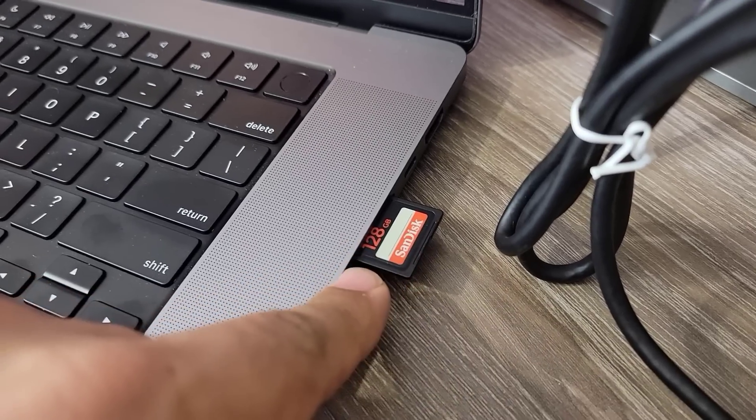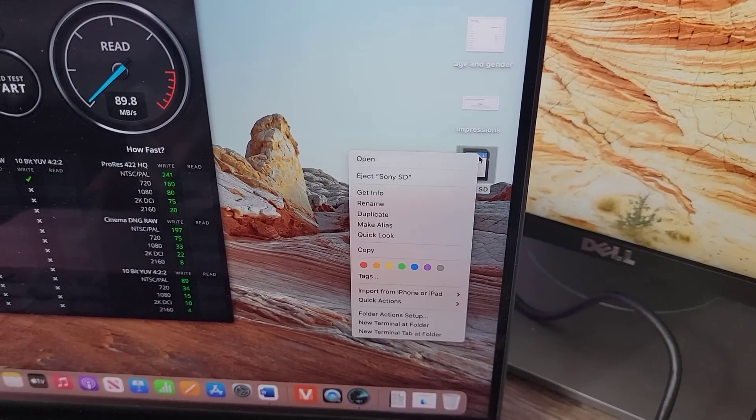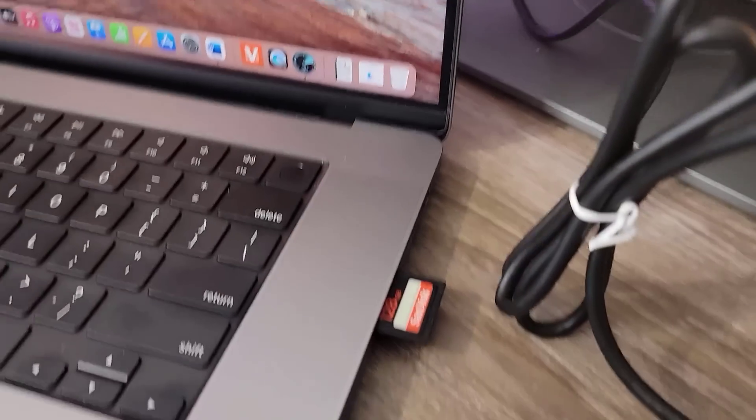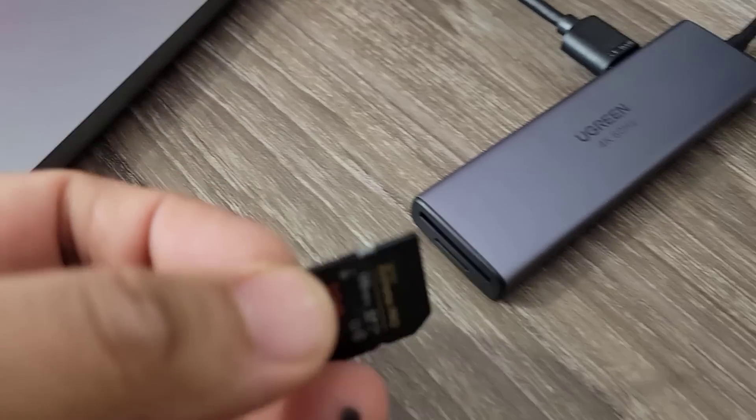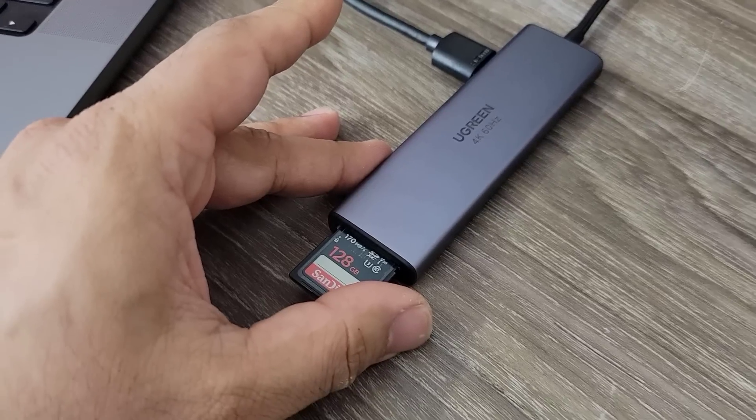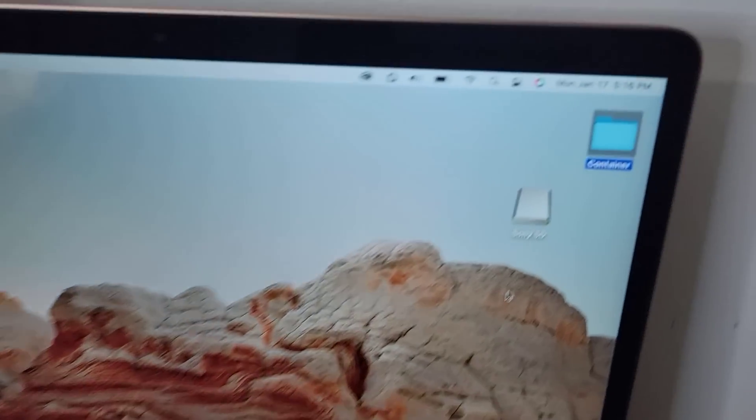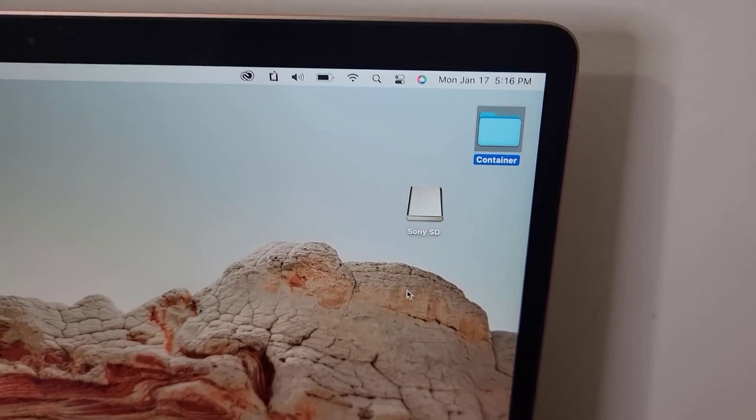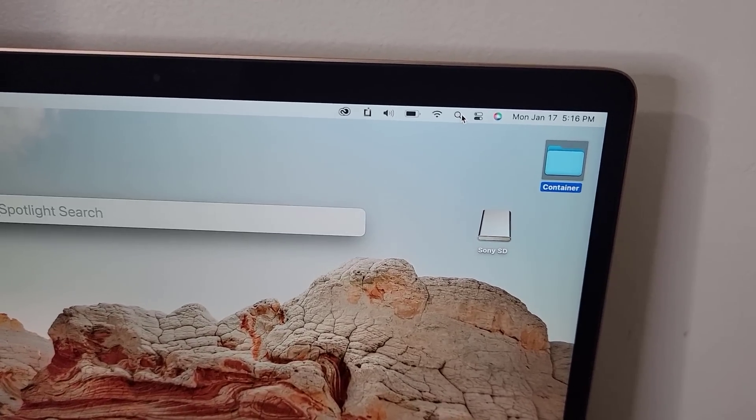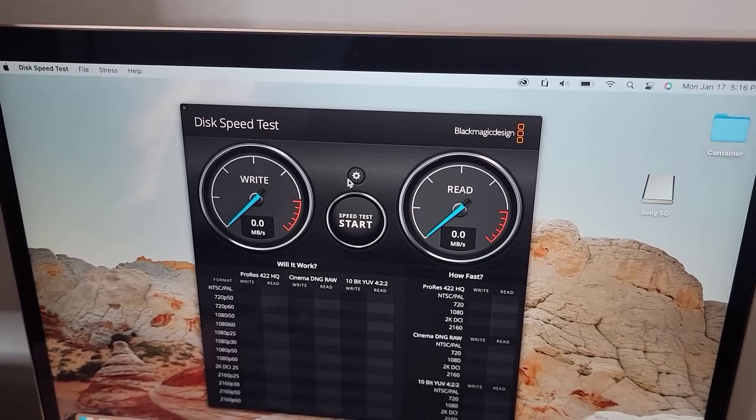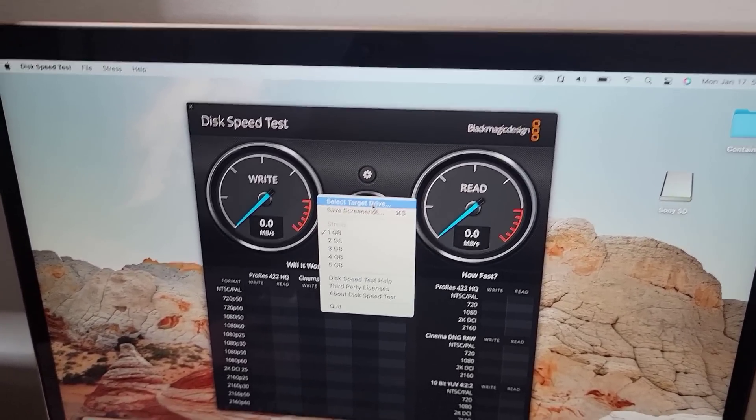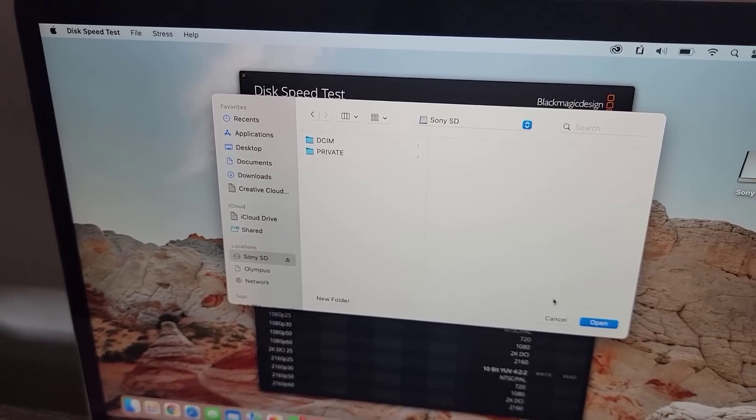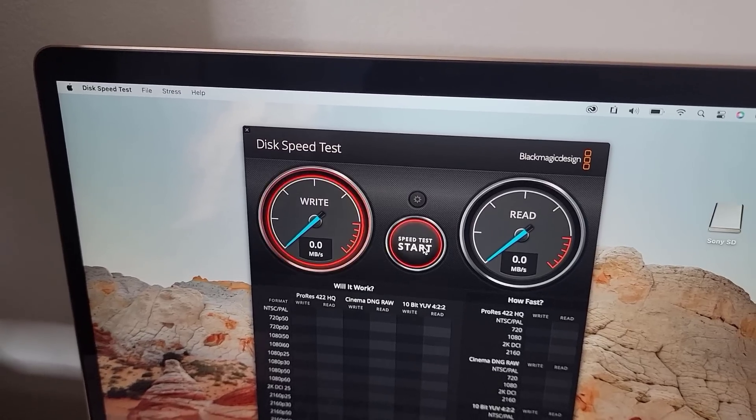Now I'm going to take this out. Let me just eject it before I pull it out. I'm going to pull it out, and I'm going to connect it right here. Let's just push it in. There we go. And now it is going to appear right here. That's the Sony SD. Now let's do the same test over here. I'm going to launch Blackmagic. Select target drive. We're going to say Sony SD. Click open. And let's just click on start.